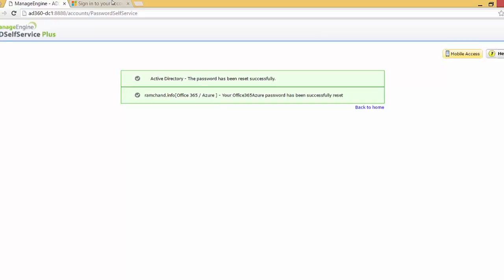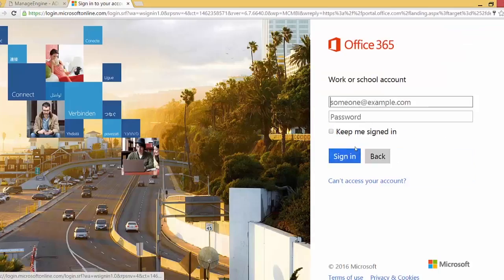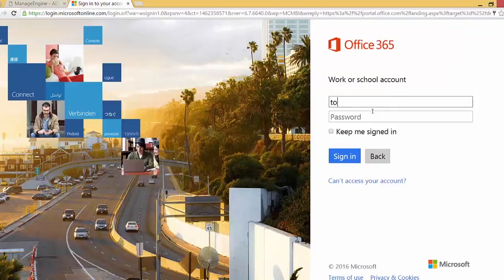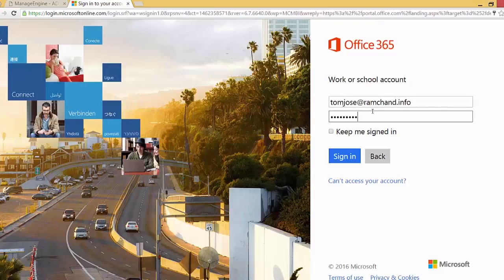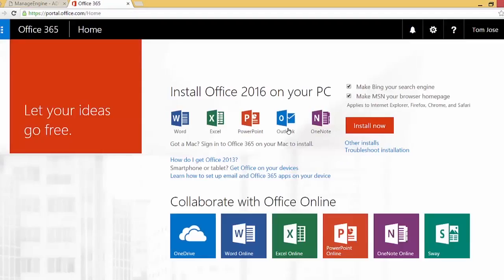Let me log in to the Office 365 account as tomjoes@ramchand.info and type in the new password I just set and sign in. As you can see, I have successfully signed in, which means the password I reset for my AD account has also been reset for my Office 365 account.